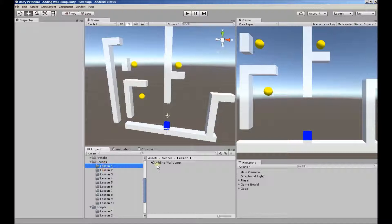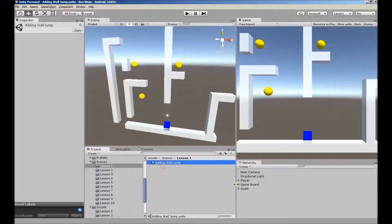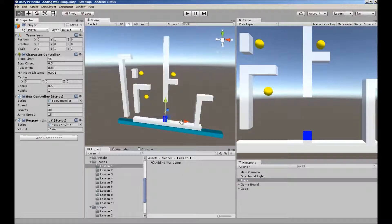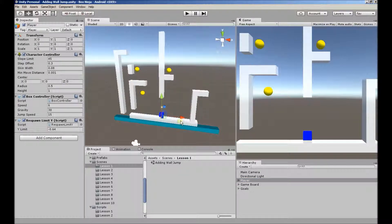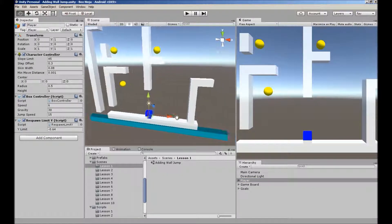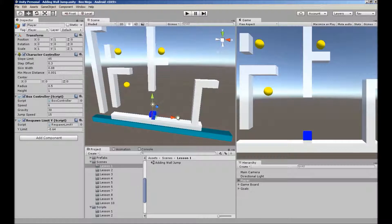Here we are in Scene 1. Throughout this tutorial, we'll be primarily focusing on scripting and spend as little time as possible in the actual Unity Editor.